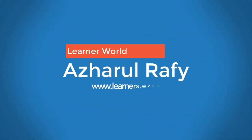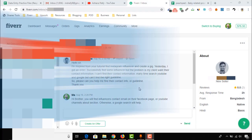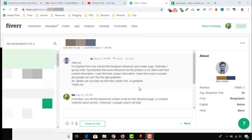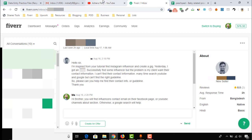Hello viewers, this is Ajal Rafi. Welcome to this new video where I'm going to show you how to find contact email addresses of Instagram influencers. Congratulations to this brother who was inspired by watching one of my videos about Instagram influencer research — he created a gig on Fiverr and yesterday he received an order.